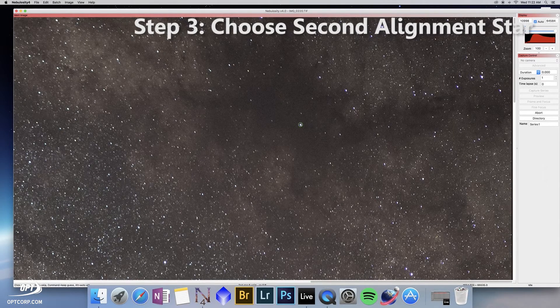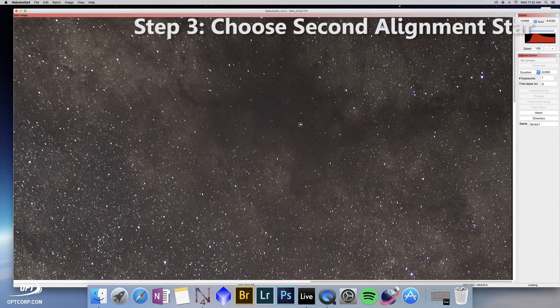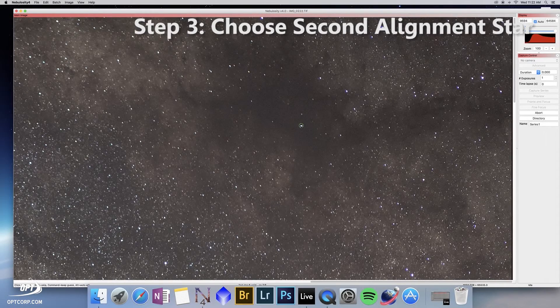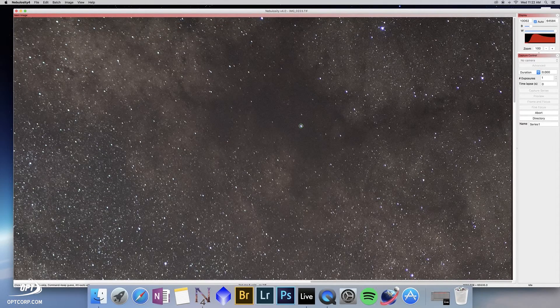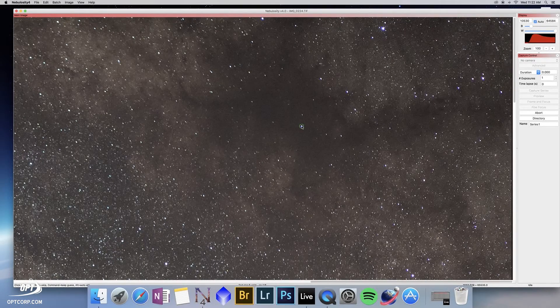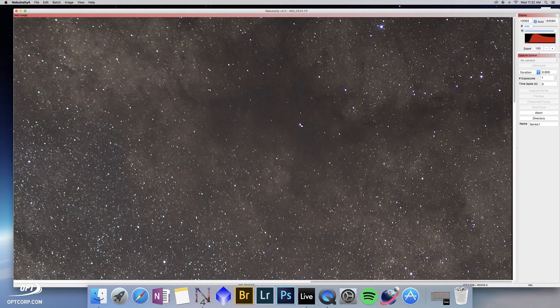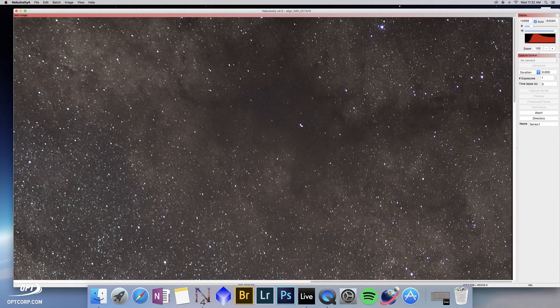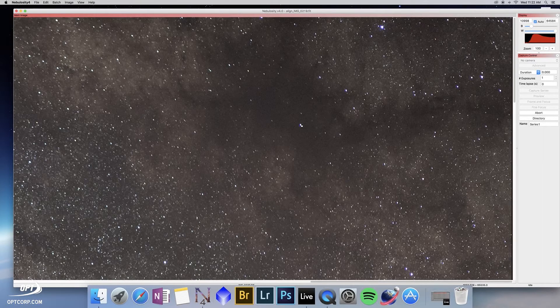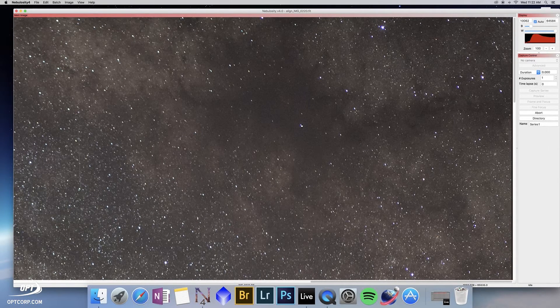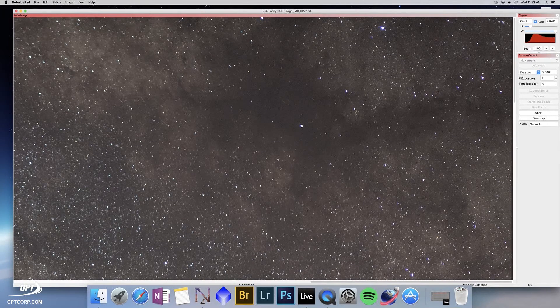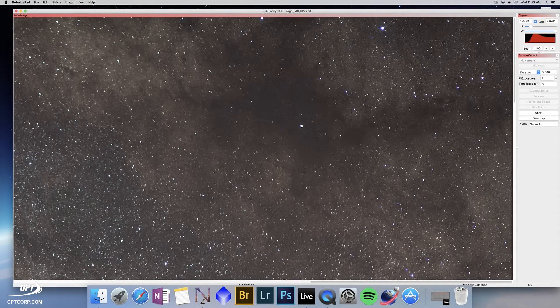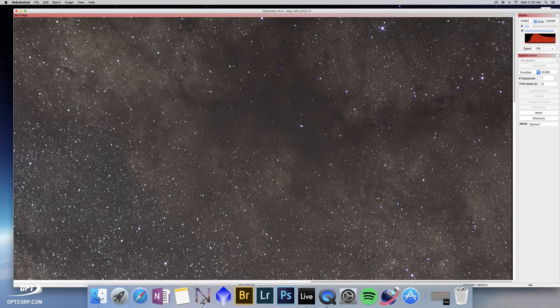Now it puts a green circle around it. I keep clicking on it frame by frame in order to tell nebulosity, here's the second alignment point we want to align on. Now you'll notice there isn't any circle. Nebulosity is going to pause for a little bit as it's calculating the movement of each frame. It's mathematically taking those two points you've designated and lining them up. Doing so is going to align every other star in the frame as accurately as possible.